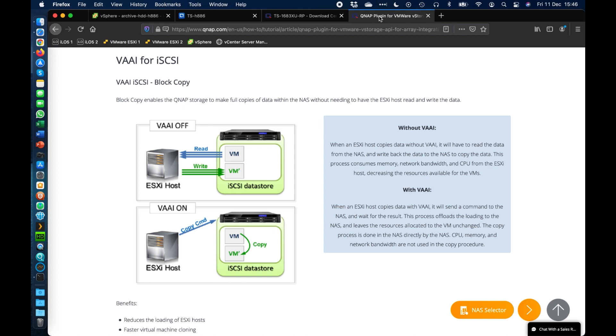The big difference with VAAI turned on or off is effectively what you're seeing in the pictures here. So with the VAAI turned off, your ESXi host has to do all copies. So if you were to migrate one VM from one data store within the QNAP to another data store for whatever reason, all those reads and writes have to come back to the host and then back to the QNAP.